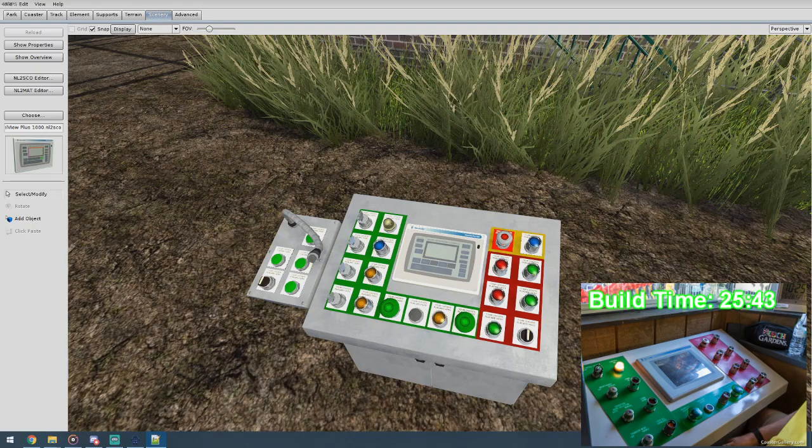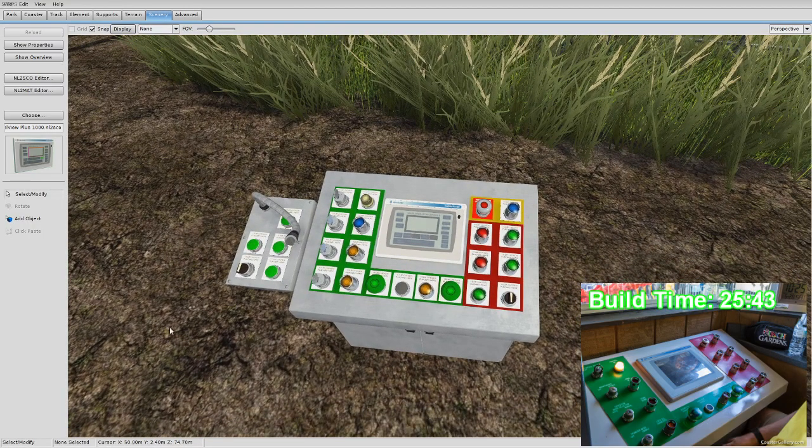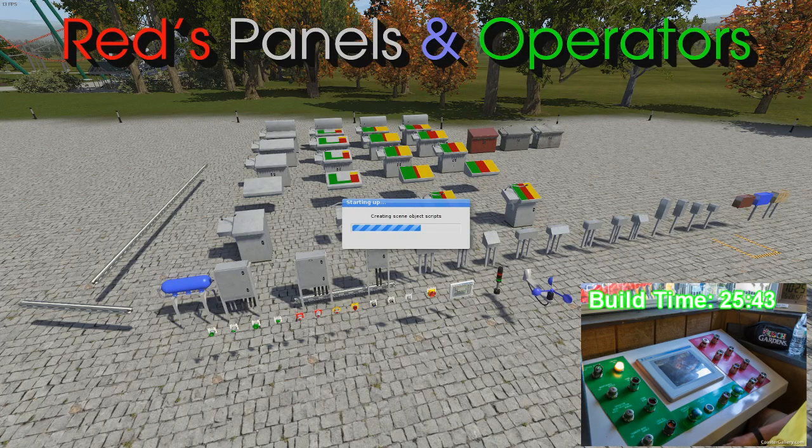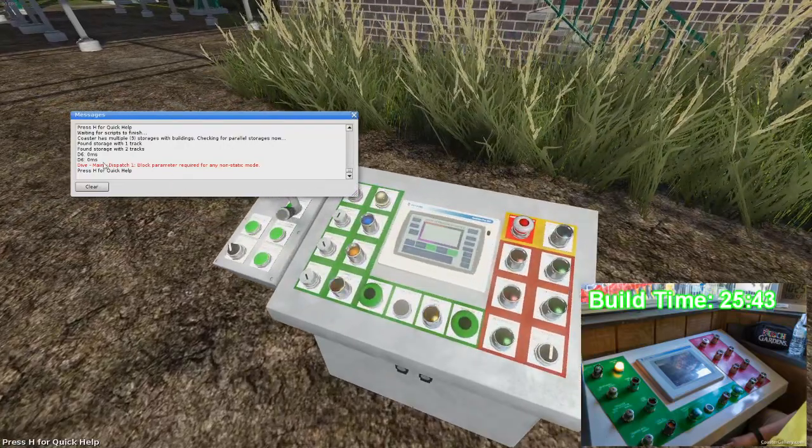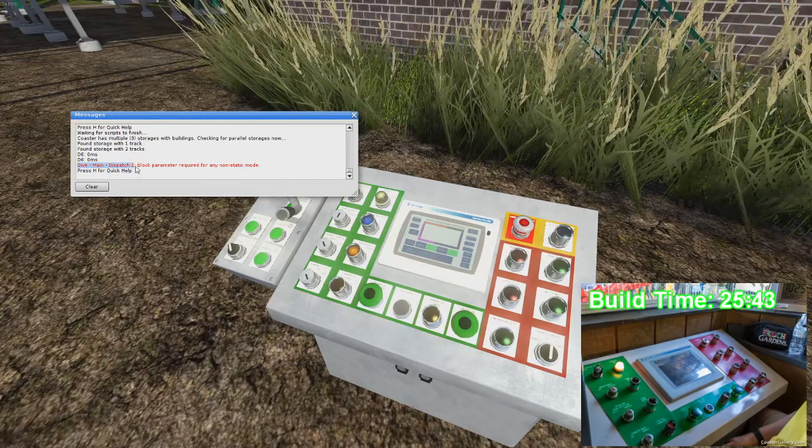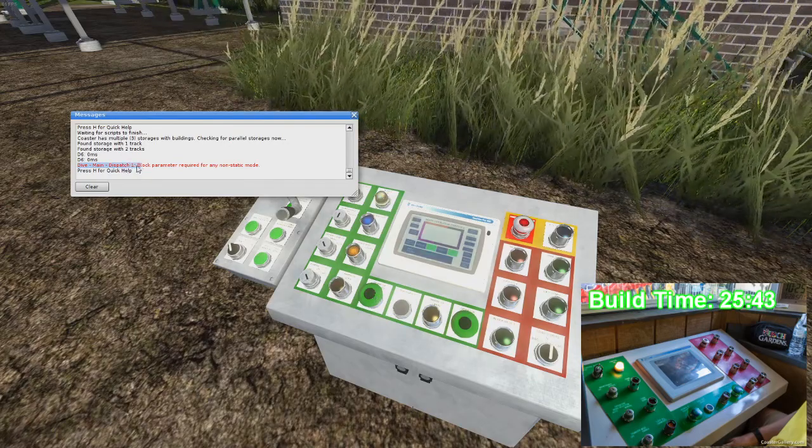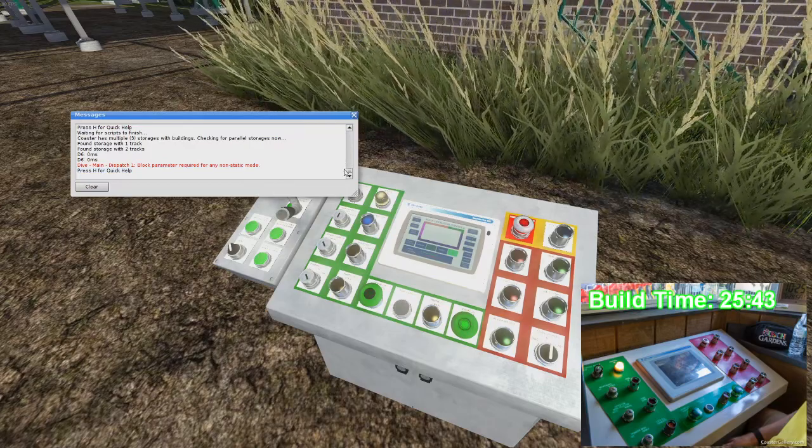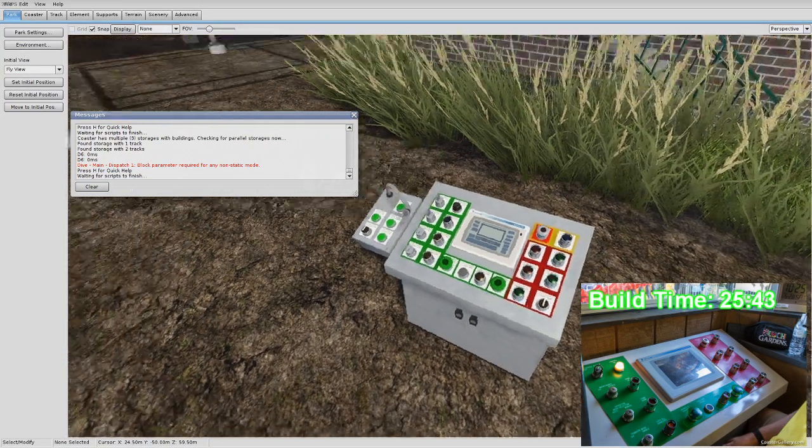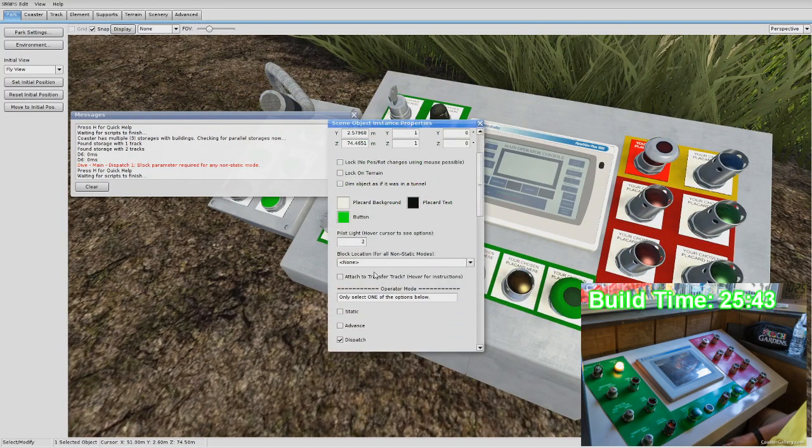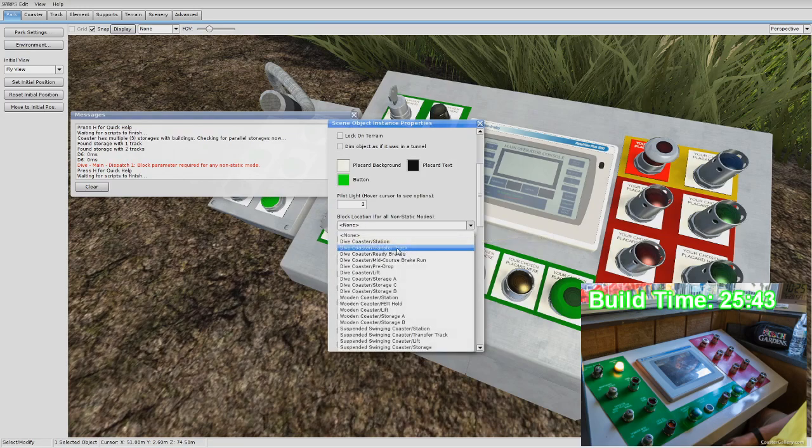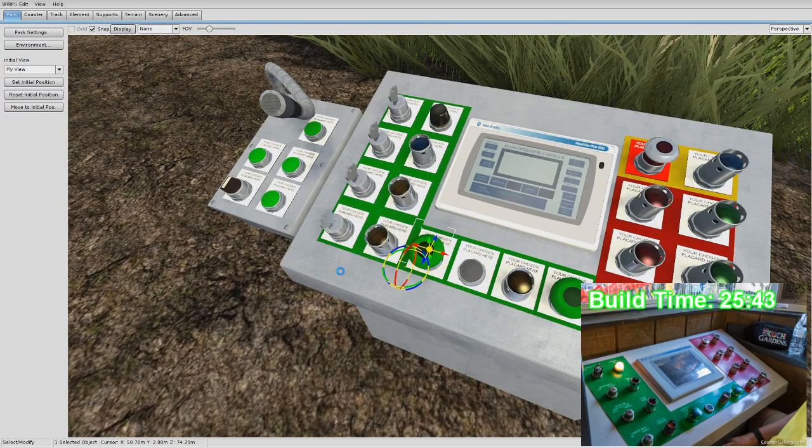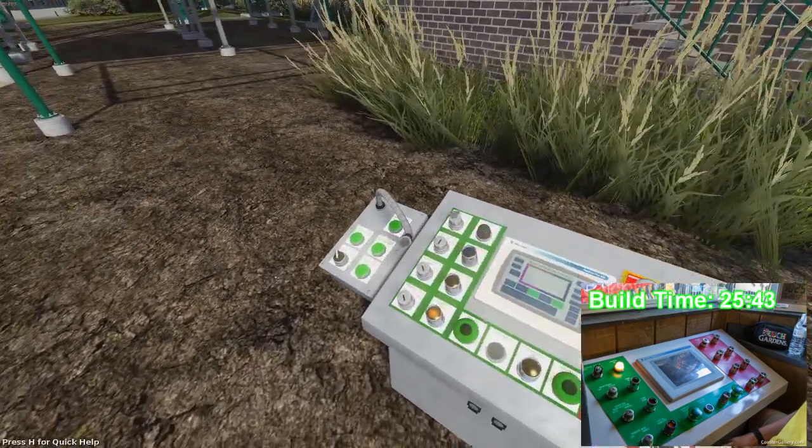Alright. So now here's the important part. We're going to run before we move it. So we're going to run the simulation and see if we get any error messages. Now it looks like we got one and it says dive main dispatch one. So that would be this button right here. Block parameter required for any non-static mode. So I guarantee you, you will make this mistake when you build your panel the first time, you'll forget to set a block. So we're going to go in here and yep, we have it in dispatch mode, but we forgot to set the block location. So we're going to set that to station, try it again. It should make the error message go away and it did. Cool.